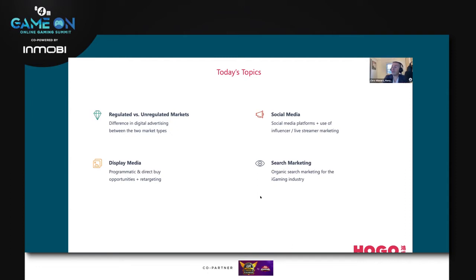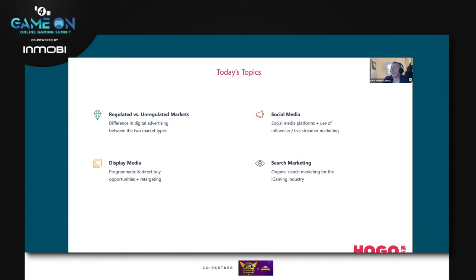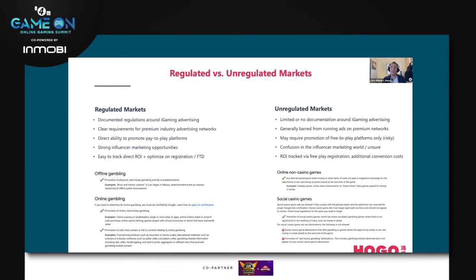I'll also talk about search, because organic search marketing specifically for the gaming industry is a bit unique — some of the opportunities and techniques utilized in organic search are very particular. Each of these channel types could be spoken about for very long periods, so I'll only be able to touch on the surface level of each. I welcome you to please ask questions or be in touch should you have further information needs.